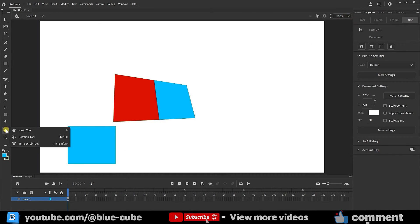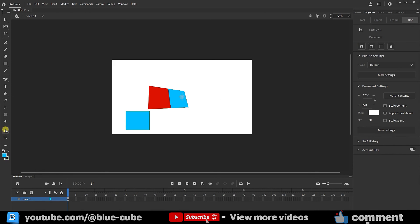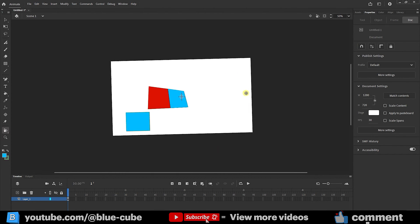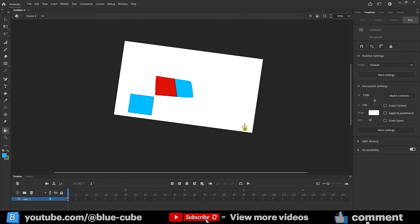The next tool I want to introduce is the rotation tool. When you select it, you can rotate the document. Remember that this tool does not work in fit in window mode, so I change the zoom level. Now if I hold down the left click and drag, I can rotate the document. Wherever I click, the rotation will be created from there. I go back to the previous state again.